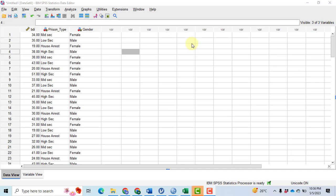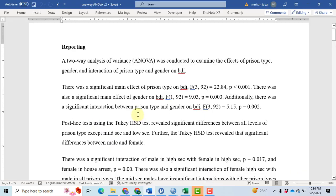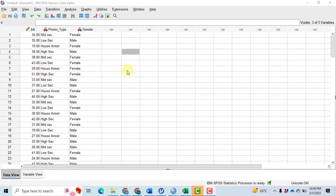Bismillahirrahmanirrahim. In this video I will perform a two-way ANOVA to investigate the effect of present type and gender on the BDI. After that I will explain how we can report the results in APA format.